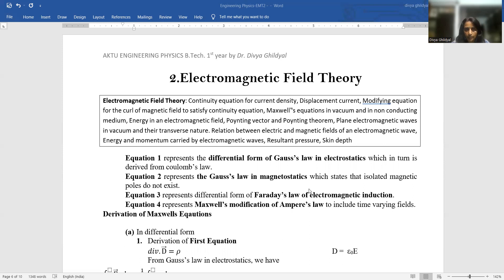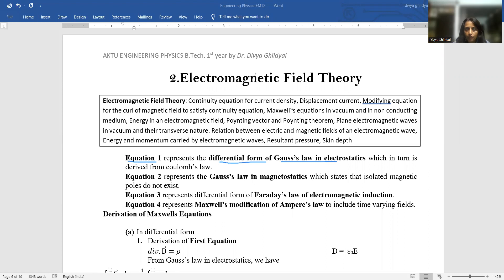Maxwell's first equation — this is what you have to write as an answer when the question asks you to discuss the physical significance of Maxwell's Equations. Equation one represents the differential form of Gauss' law in electrostatics, which in turn is derived from Coulomb's law. In electromagnetic field theory, you are studying the combined effect of electricity and magnetism, and in electricity you are taught about Coulomb's law — that is what is represented by the first equation.